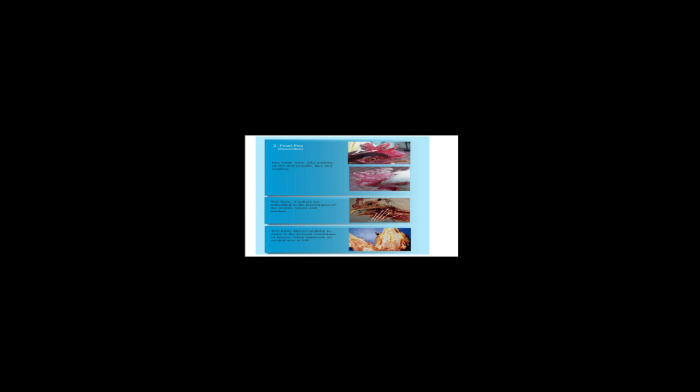That is on the skin, on the combs, face, and wattles, as you can see on the screen. You will also experience wet form, where cankers are embedded in the membranes of the mouth, larynx, and trachea.